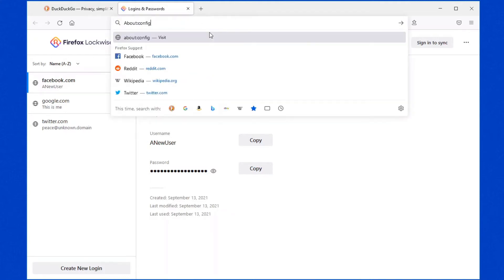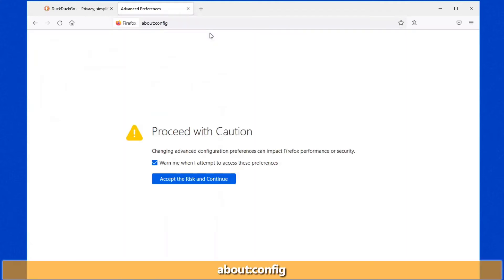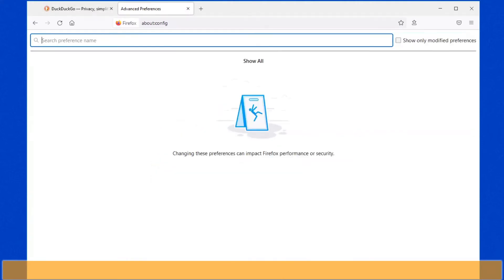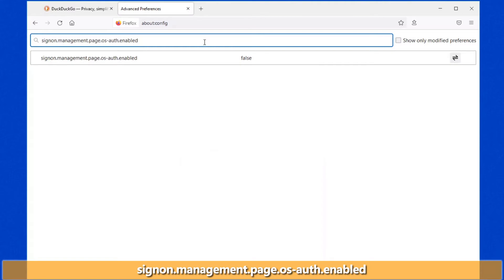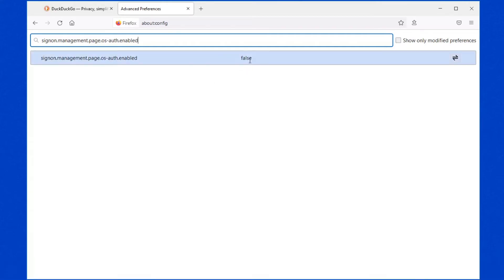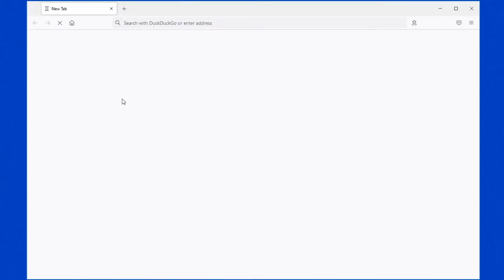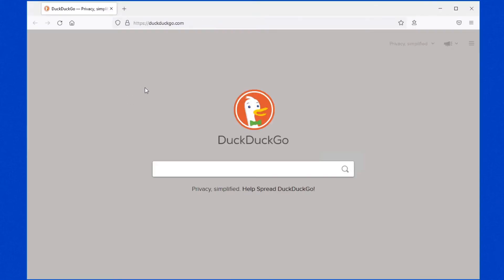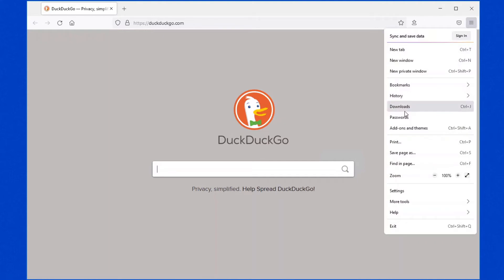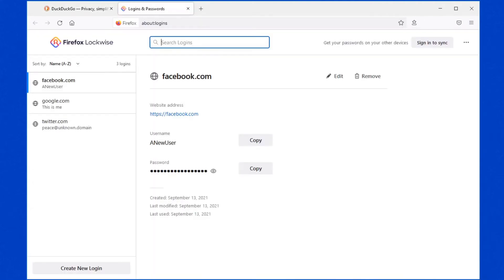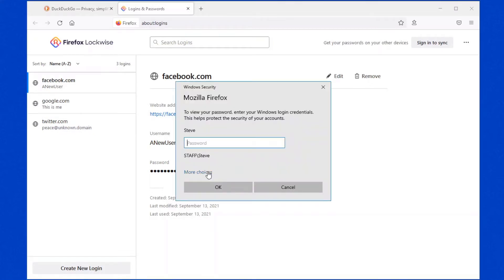In Firefox, what you want to do to enable this is go into about:config in the address bar at the top here. Just accept the risk when it comes up with that screen, and the particular command that you want to type into the search preference name here is that one, signon.management.page.os-auth.enabled. You see, the default is false. Let's change that to true. Close down Mozilla Firefox, and we'll reopen it because that allows the change to take effect. Now we'll go back up into the three lines, password. You can still see all the passwords listed here, but what we're going to do is click on the i. There we go.